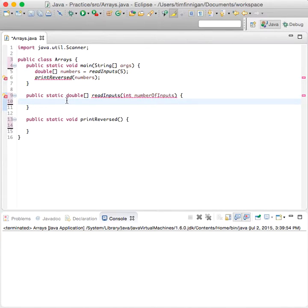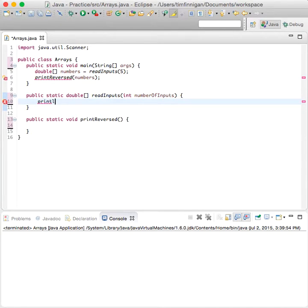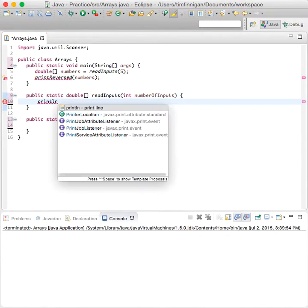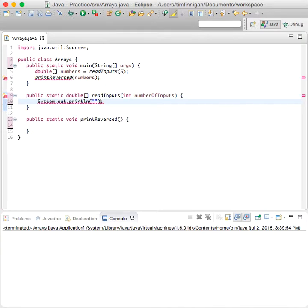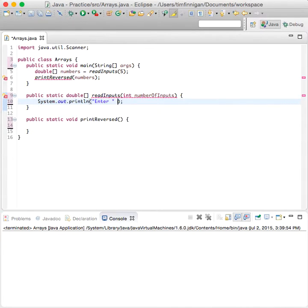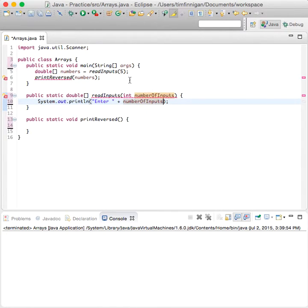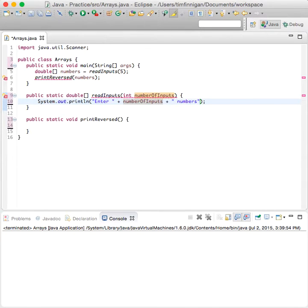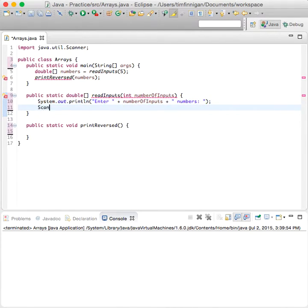Let's go down to this method here and we'll just prompt the user. So we'll say println enter plus numberOfInputs, in this case five, plus numbers. So enter five numbers. And we need to create a scanner object.